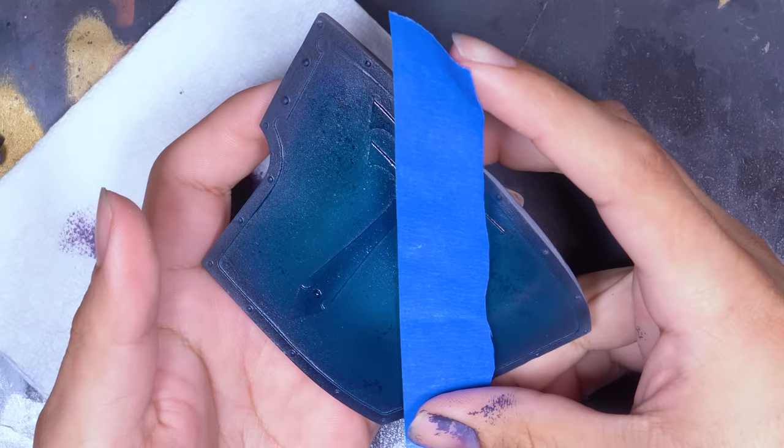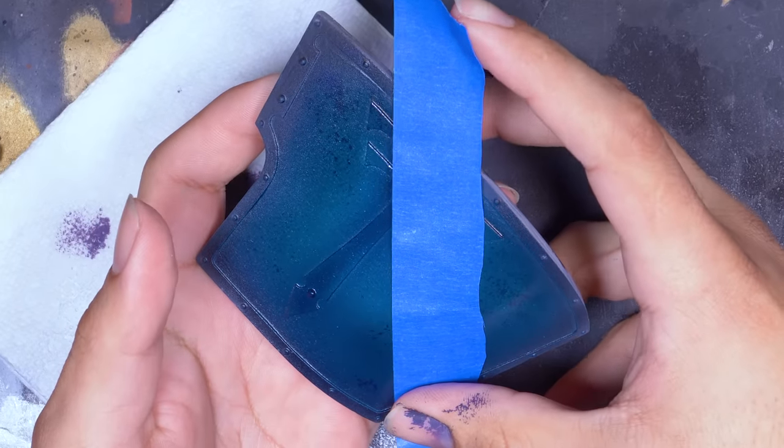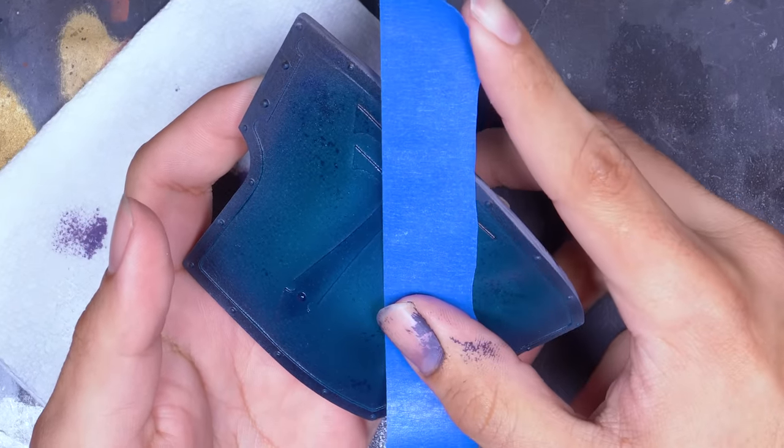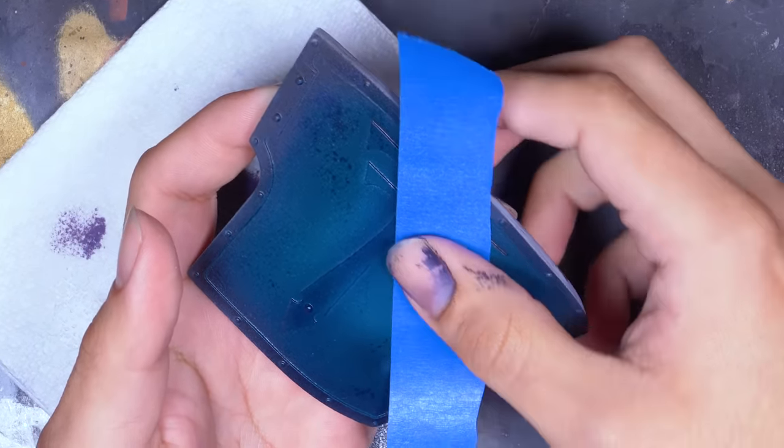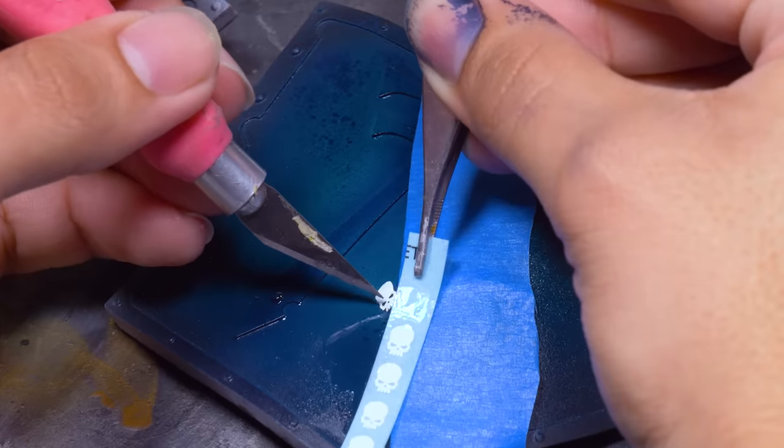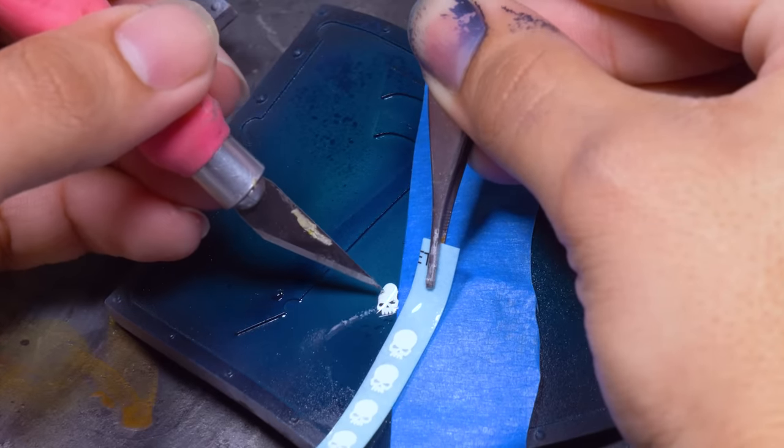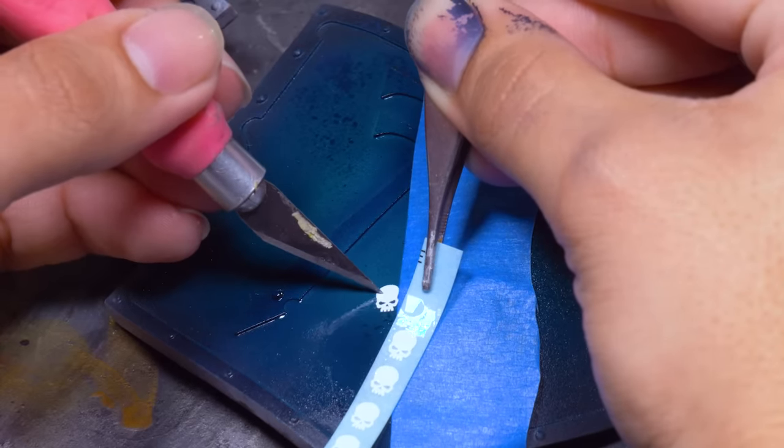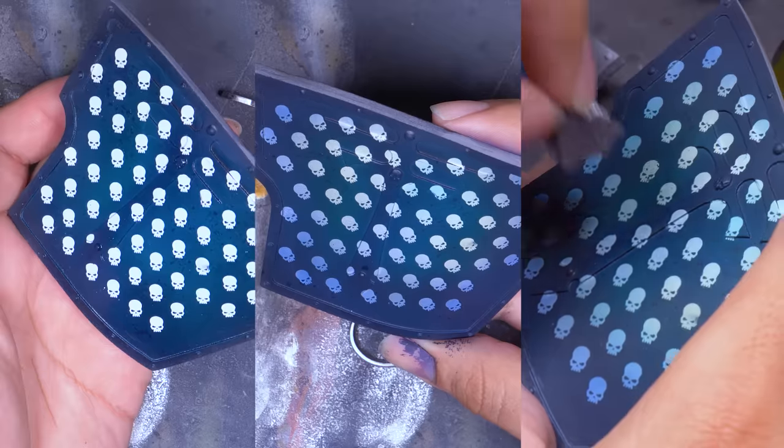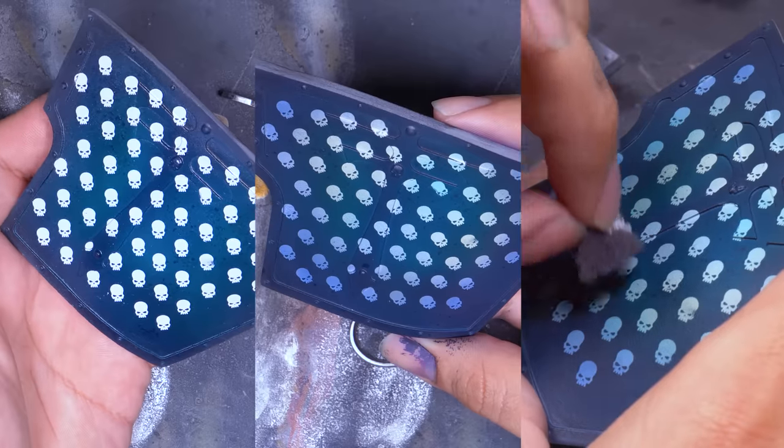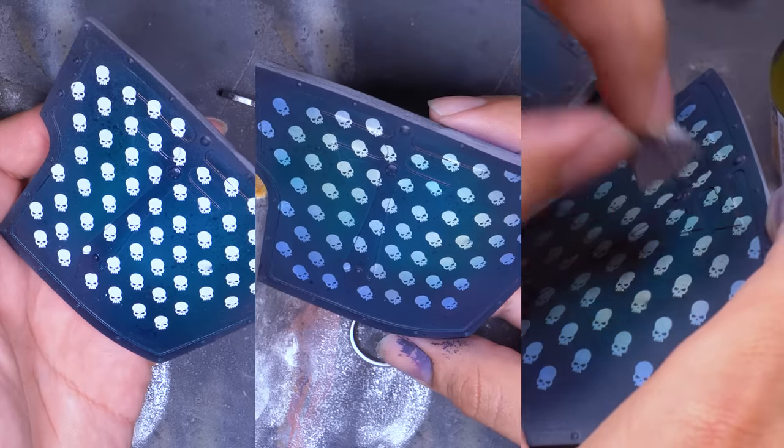One thing I've been wanting to do ever since I started building this Titan was give him an absurd number of kill tallies in the form of skulls. I went through every decal sheet I own and found all the skulls and one by one I applied them all. I used some transparent inks over top to blend them in and some sponging of dark blue to make them look more realistic.